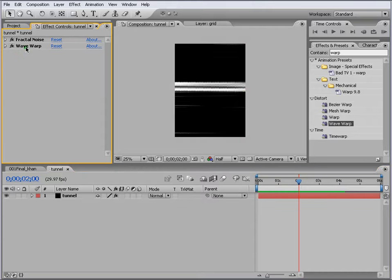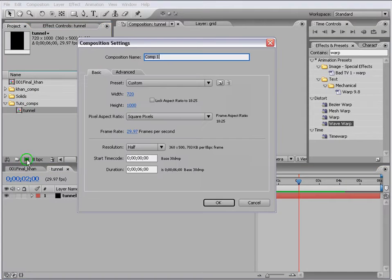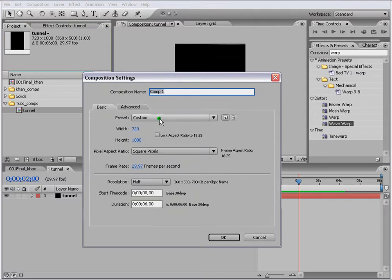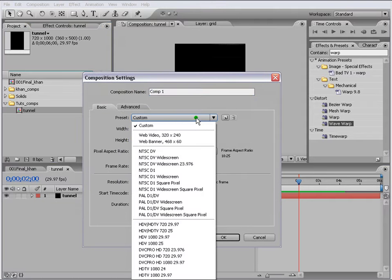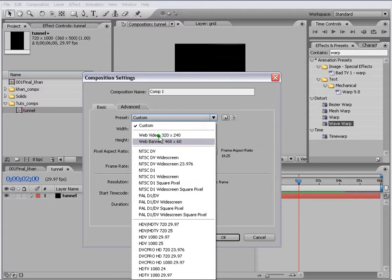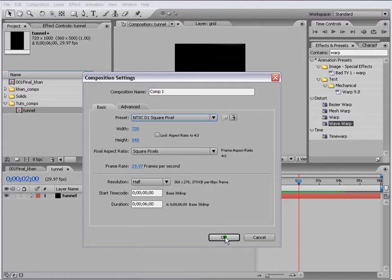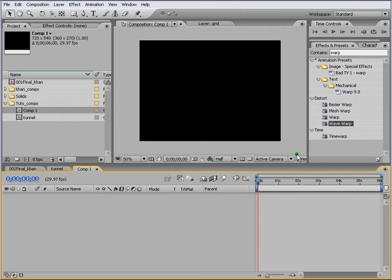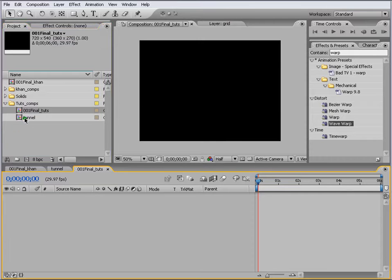Now we make another comp, a final comp where we put all our pre-comps in it. We will use 720 because we will be using square pixels, NTSC D1 square pixel, so the width is 720 and has to match. Let's say 6 seconds. We can write this as our final, and we put our tunnel in here.